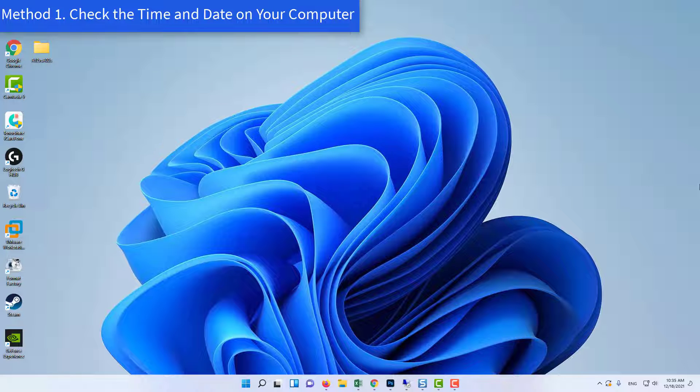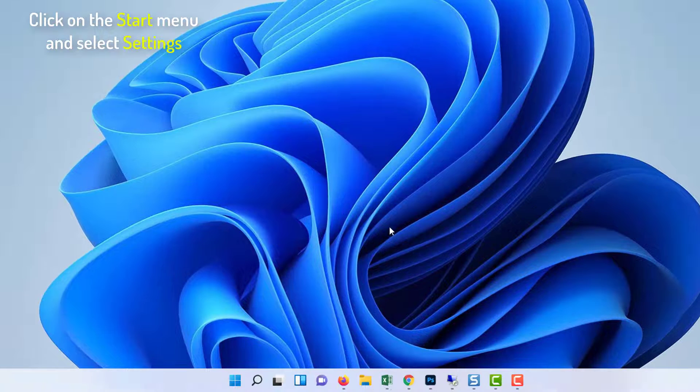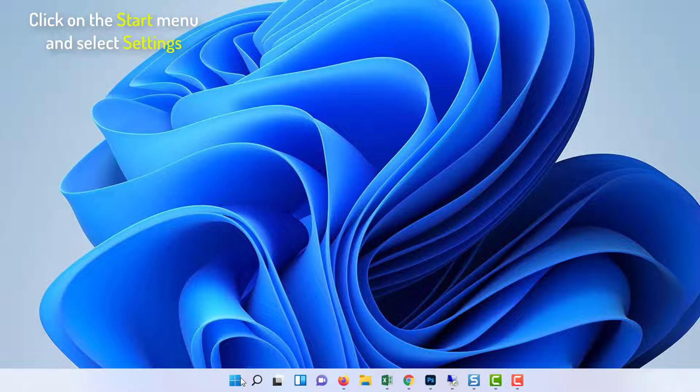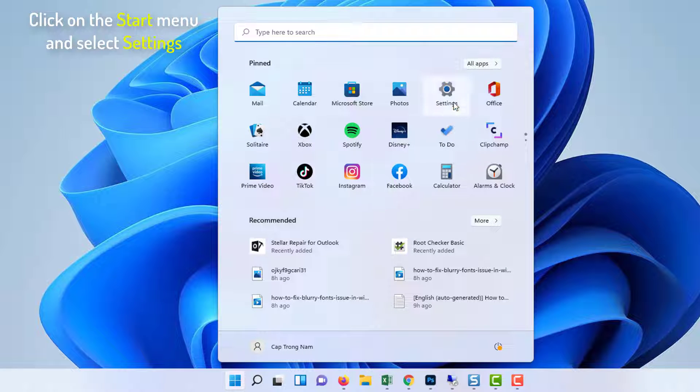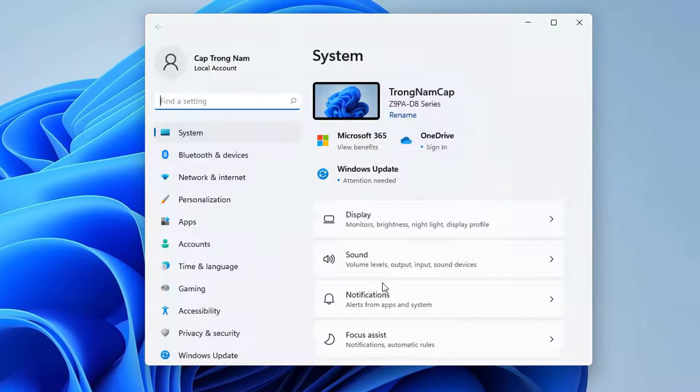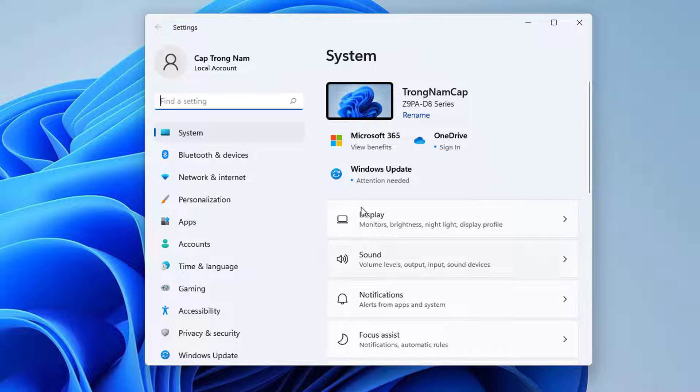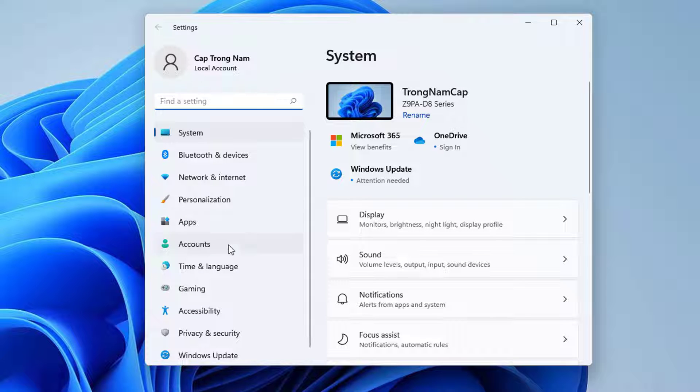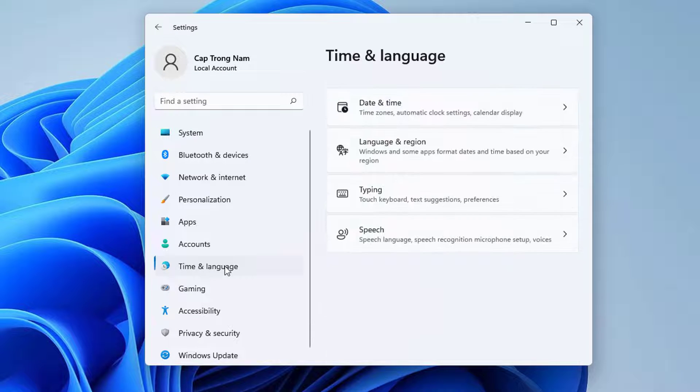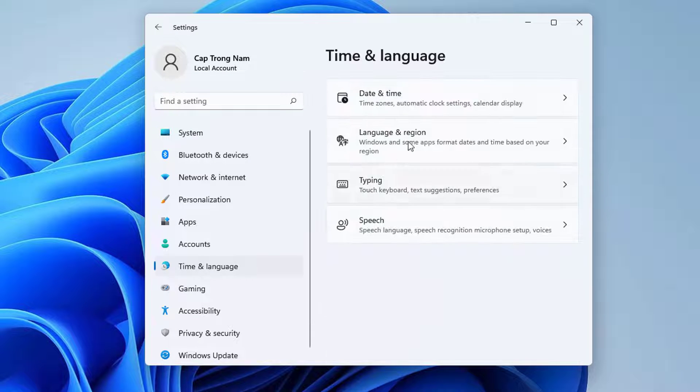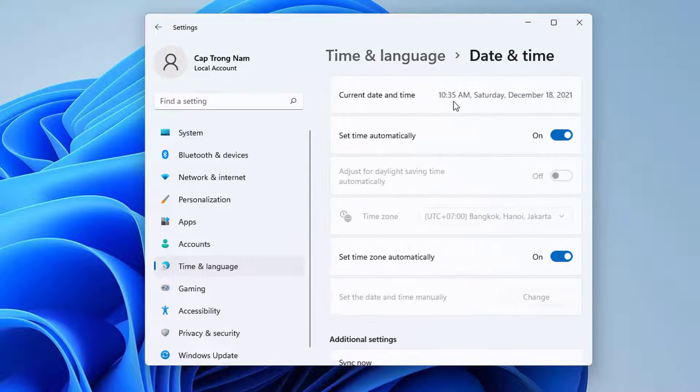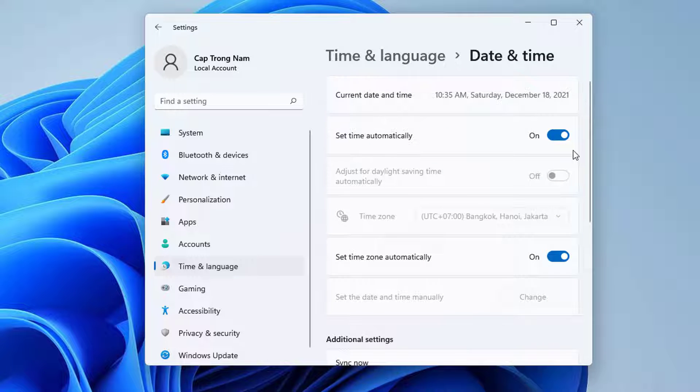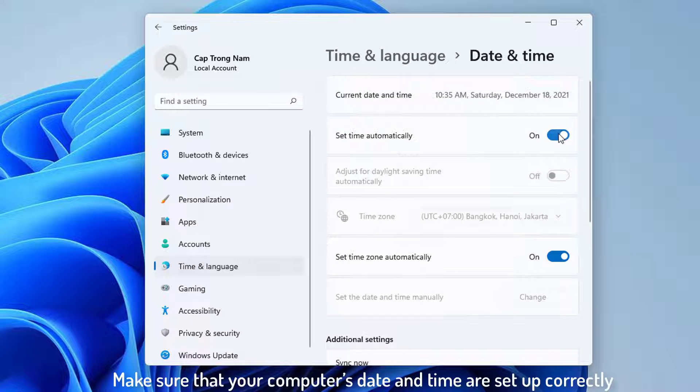Method 1: Check the time and date on your computer. Click on the Start menu and select Settings. Click on the Time and Language section. Navigate to the Date and Time tab at the right-side navigation menu. In the Date and Time tab, make sure that your computer's date and time are set up correctly.